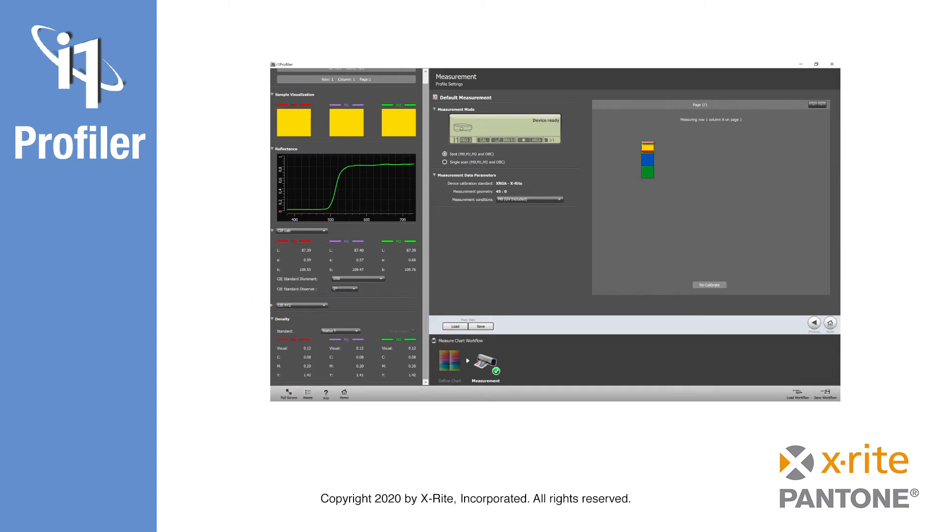By the way, this color information is available in any case where reflective color measurements are taken. For example, in the printer profiling workflow, just double-click on a measured color patch and you will see this data.